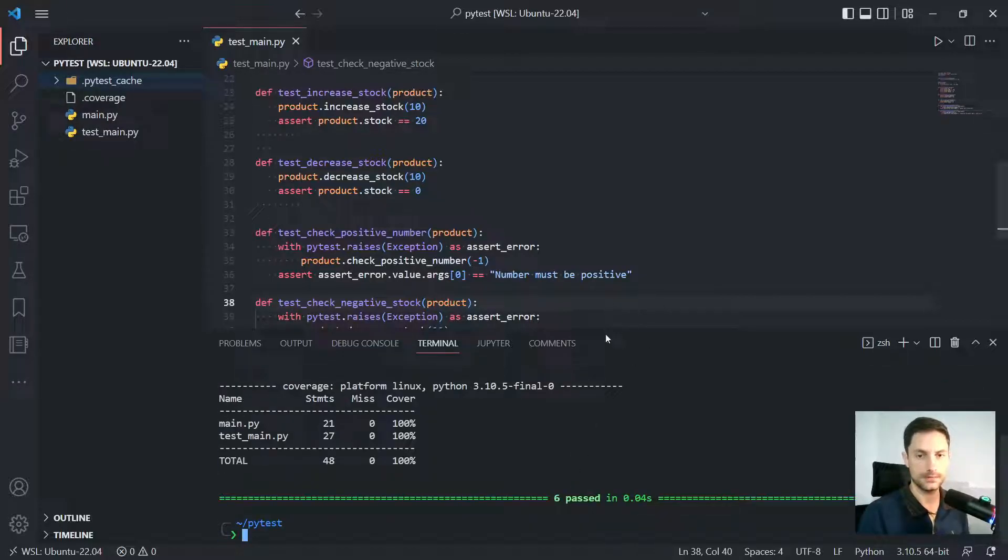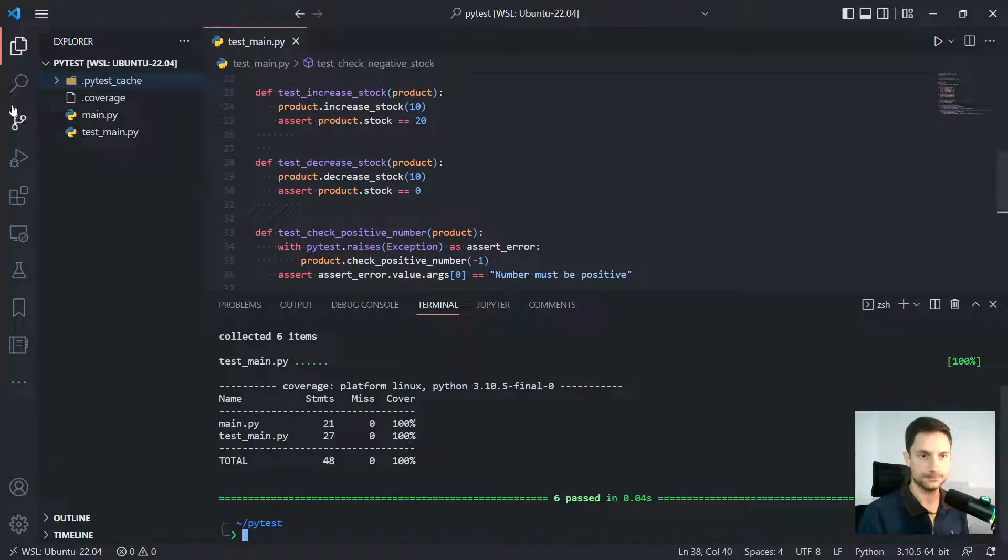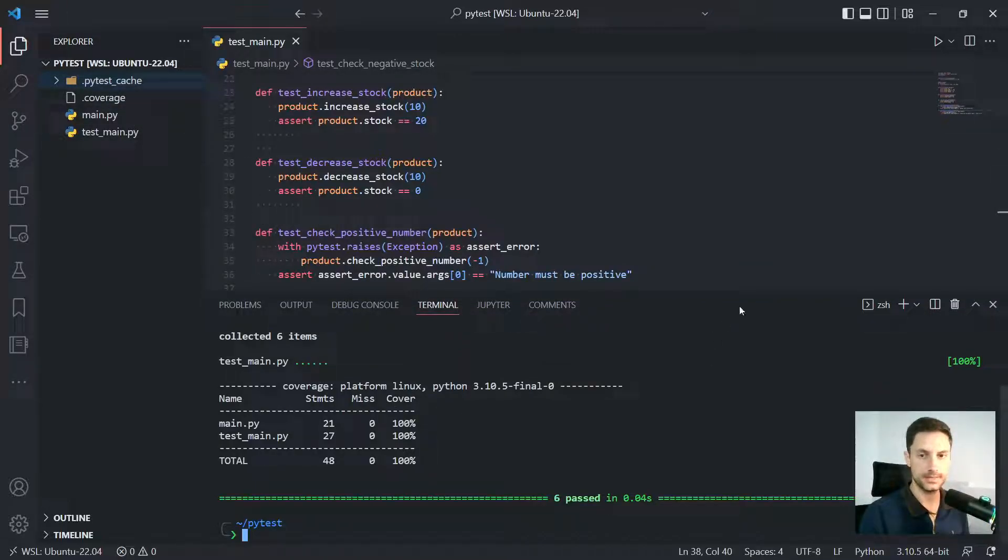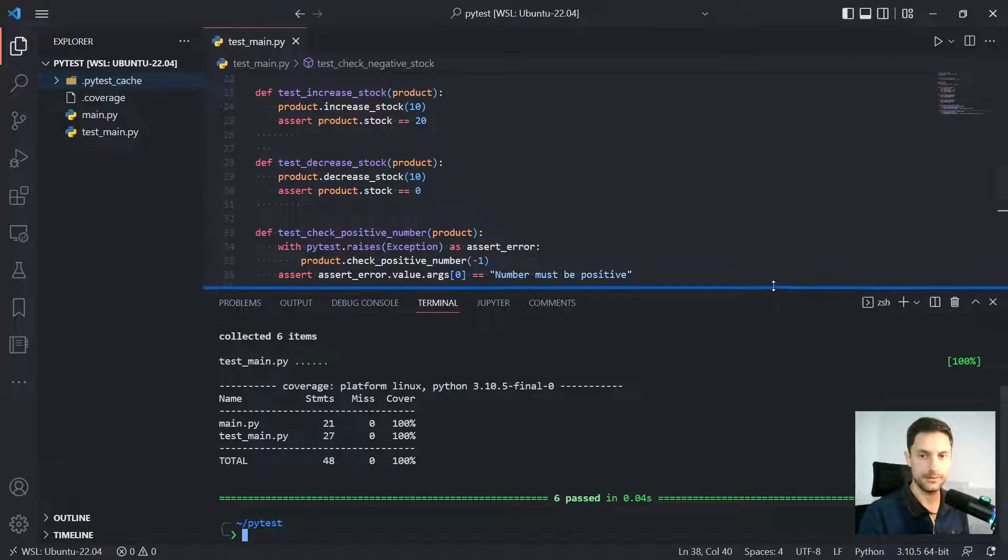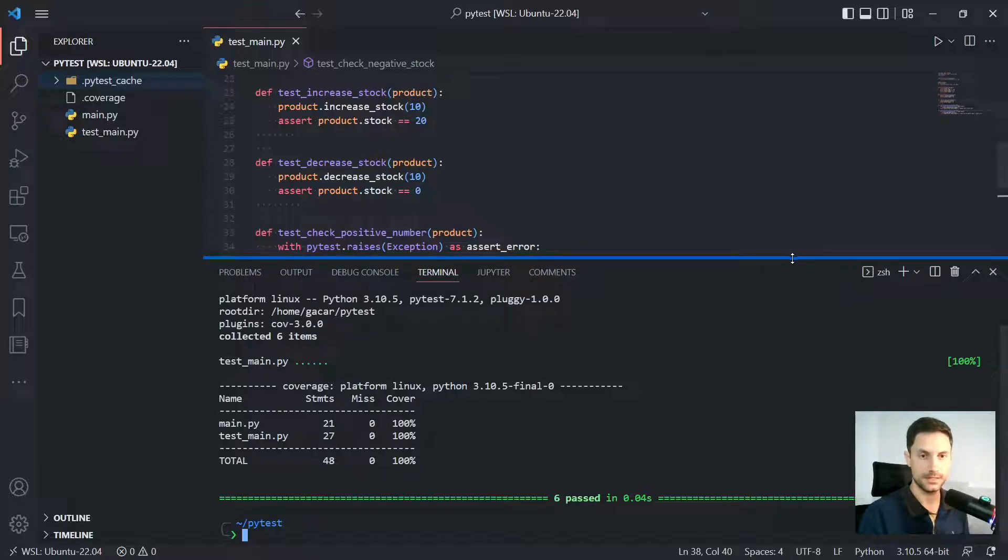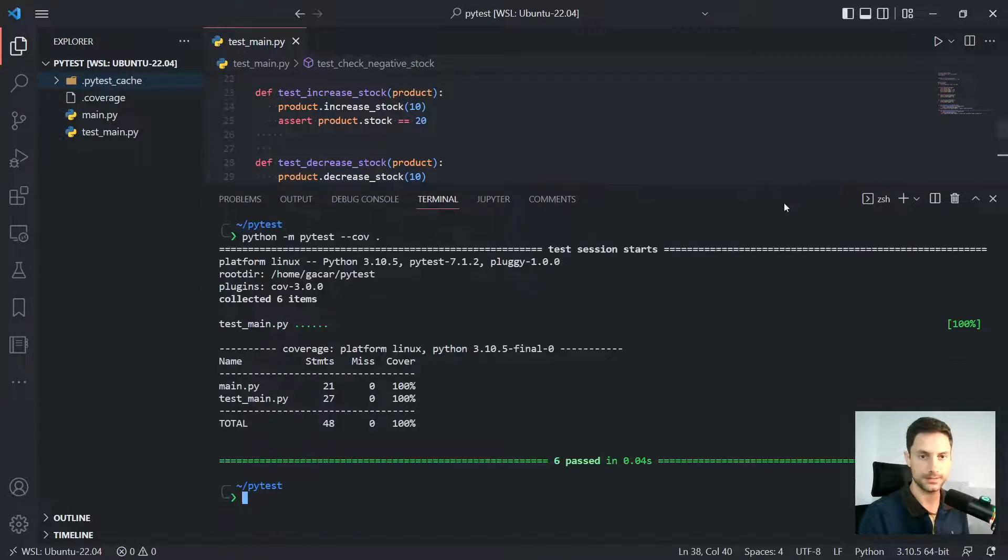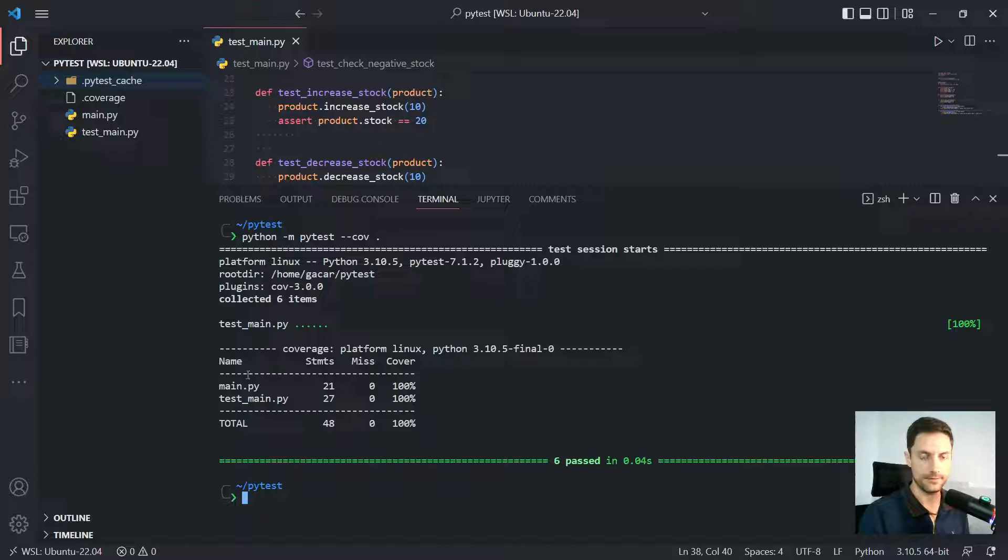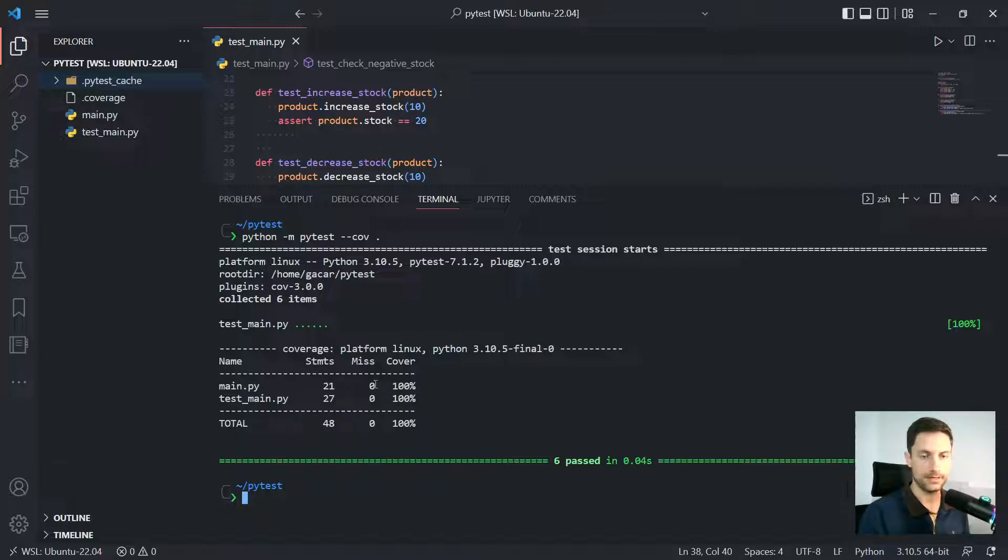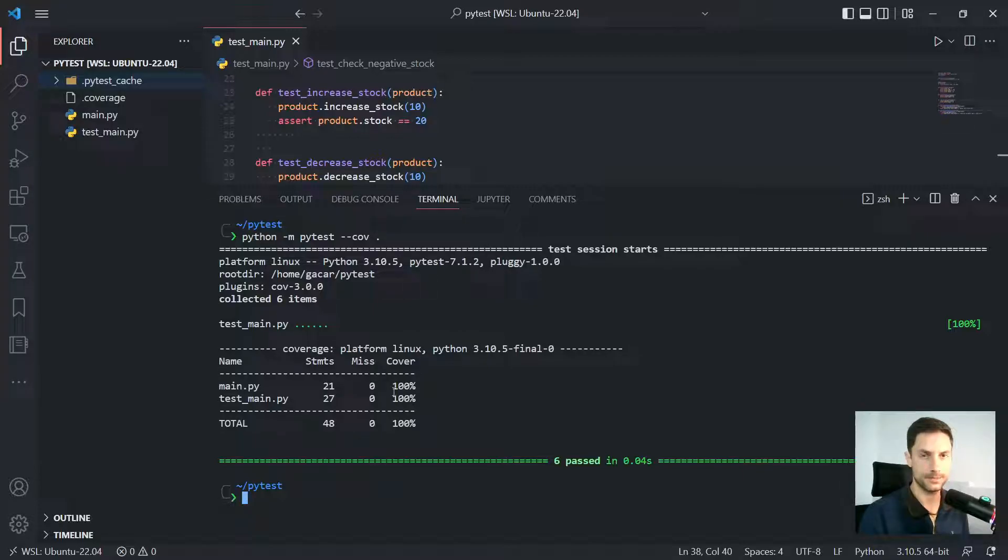Well, once we run it, it's gonna create the file here, a coverage file. And then we can see more information in our tests, right? So for instance, we have, in this little project, we have 21 statements for the main file and zero of them was missed and we have 100% of it covered.